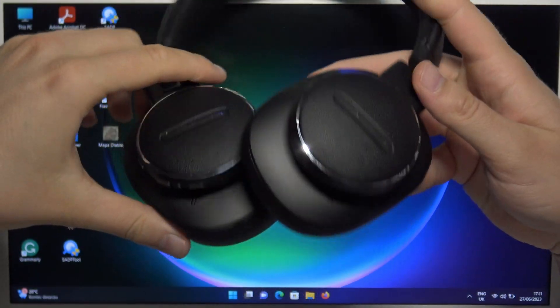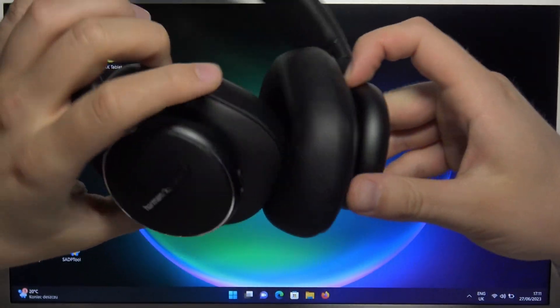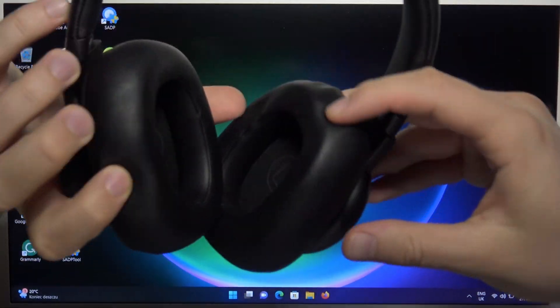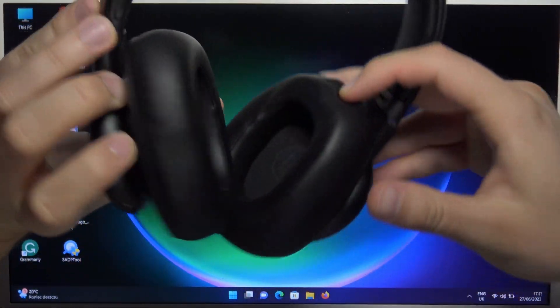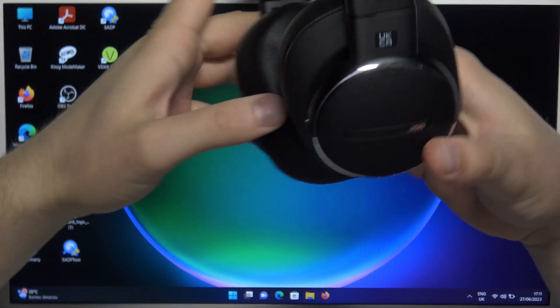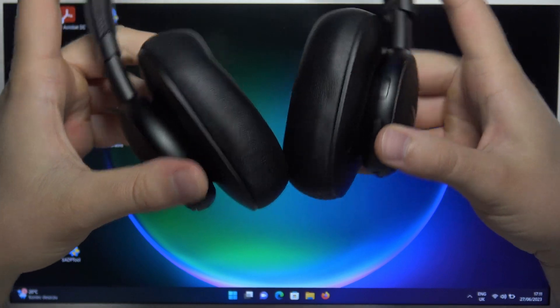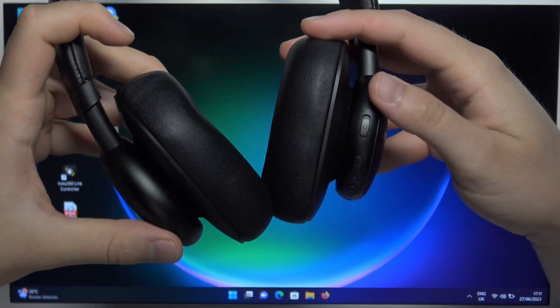First of all, we have to grab the right headphone, this one, and we have to find this button.